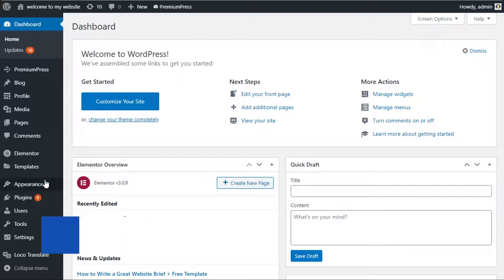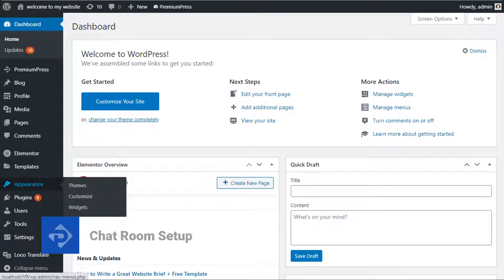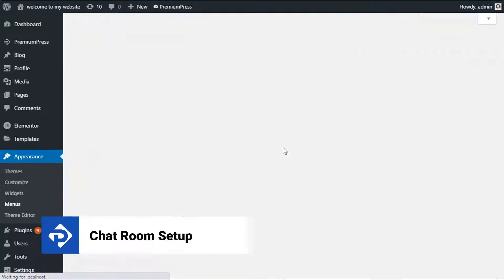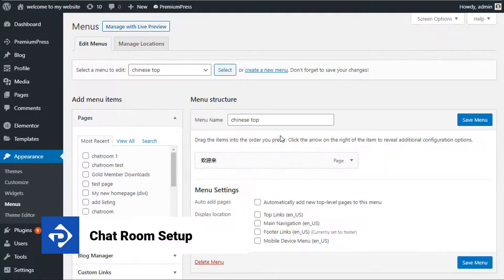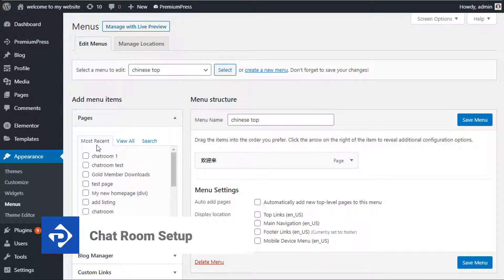In this video tutorial I'm going to show you how to set up the chat room for your PremiumPress dating theme. So let's get started.